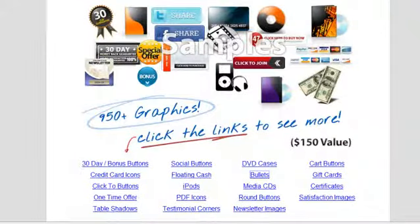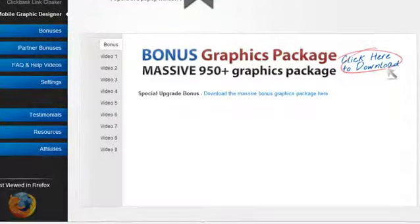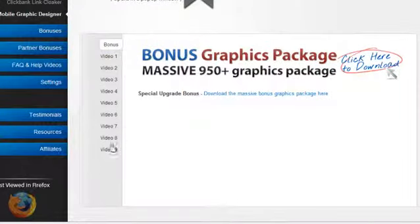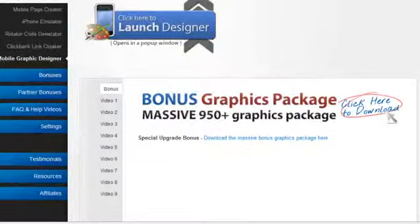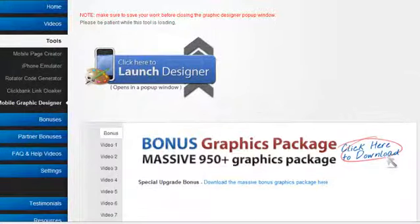So that's part of the help videos that are included with the actual graphic designer as I've shown you here. You got currently there's nine videos. We plan on adding more stuff inside the members area as we continue to develop our tools.